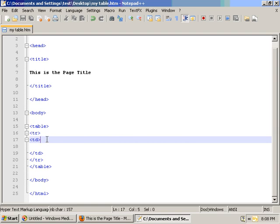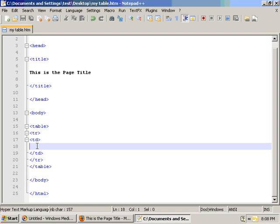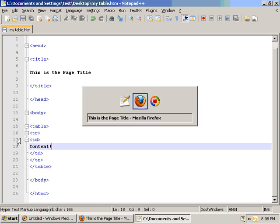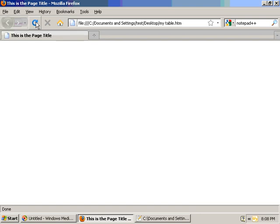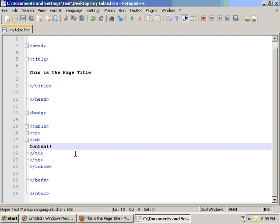Now if I were to put some content here and then go back to our browser, we'll see the word content. That's not too impressive. So what we'll do is we'll create a second column to actually give this table a little bit more of a table foundation. Because right now it's really just holding one cell of content which doesn't really do much for us.